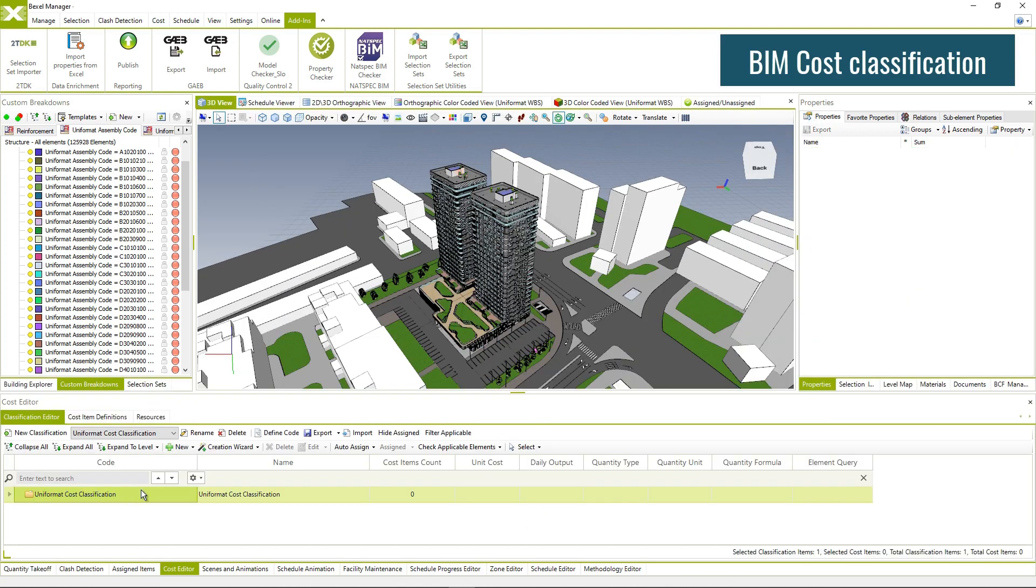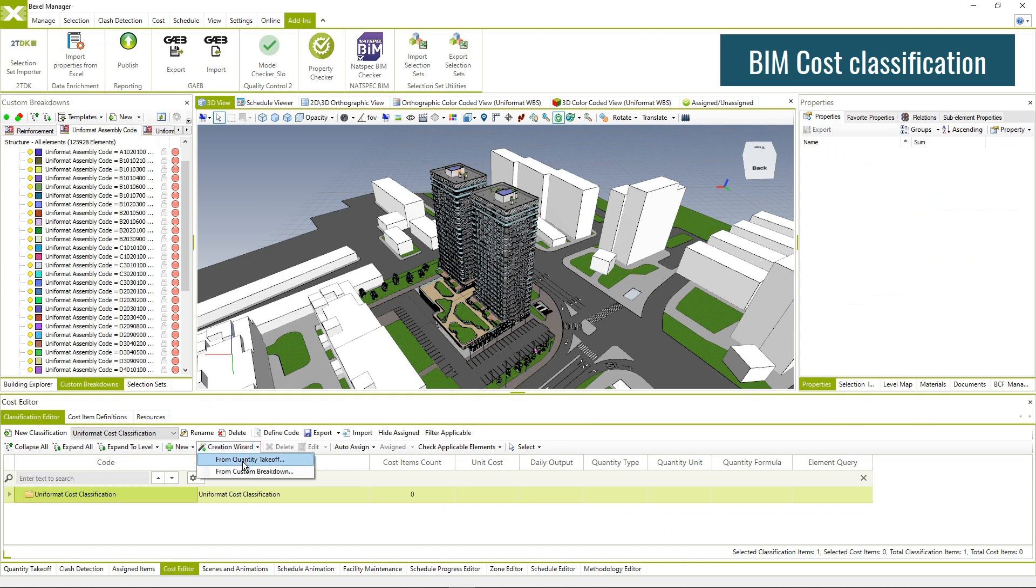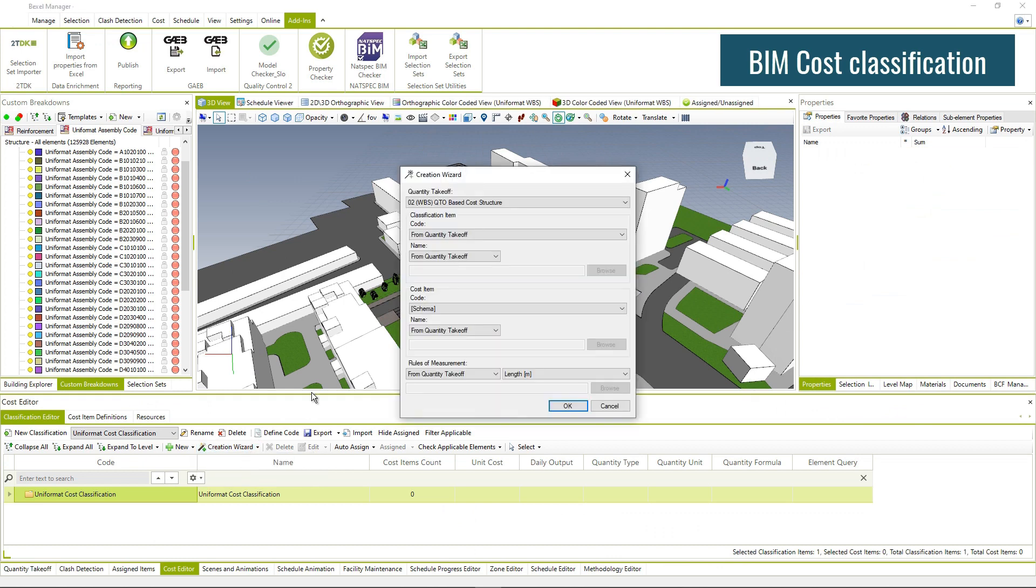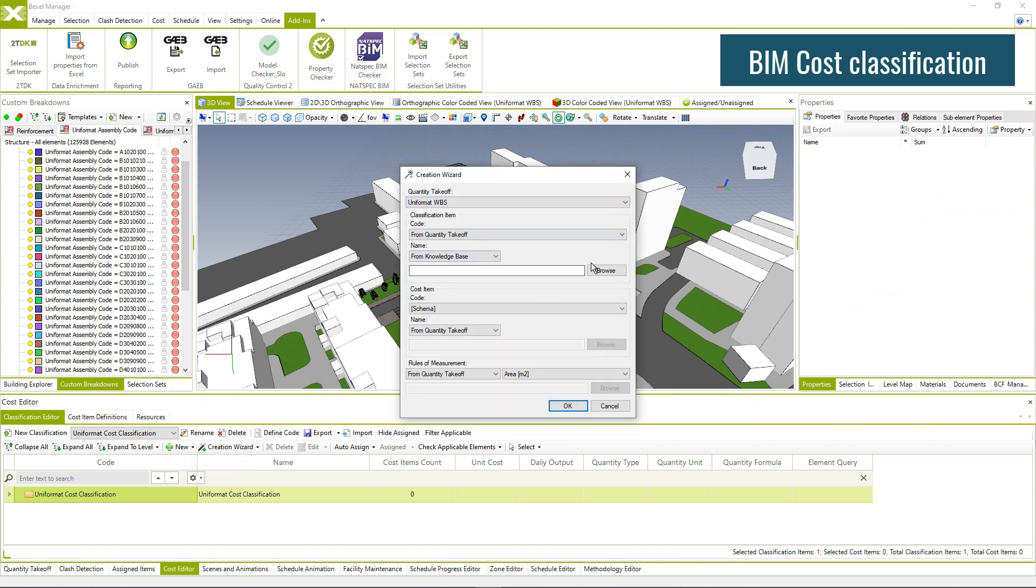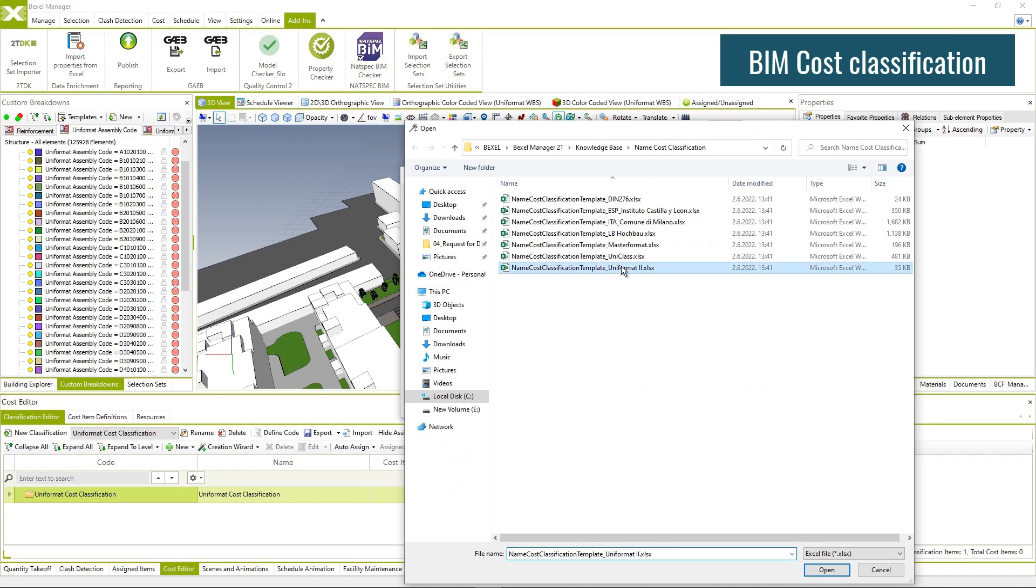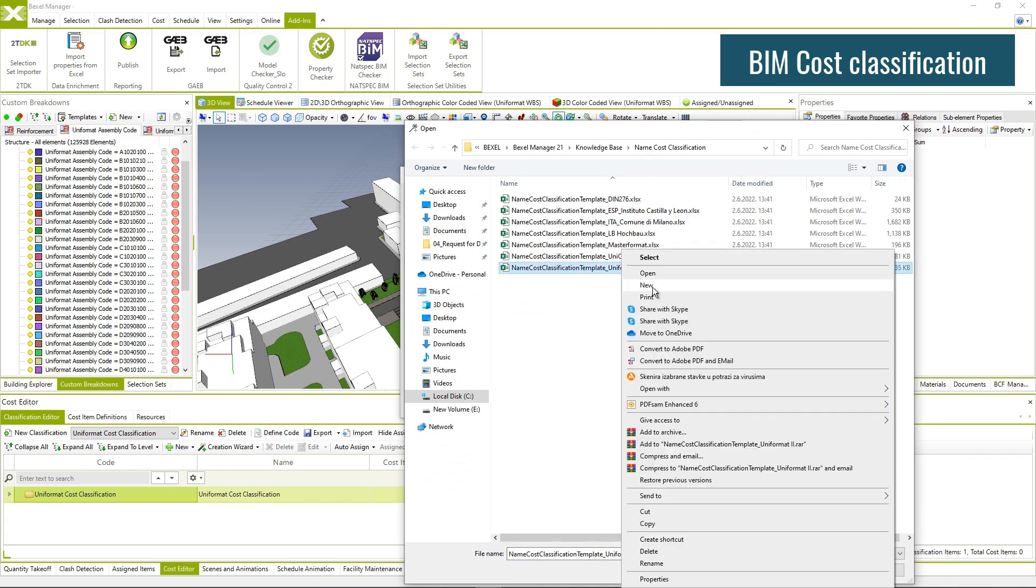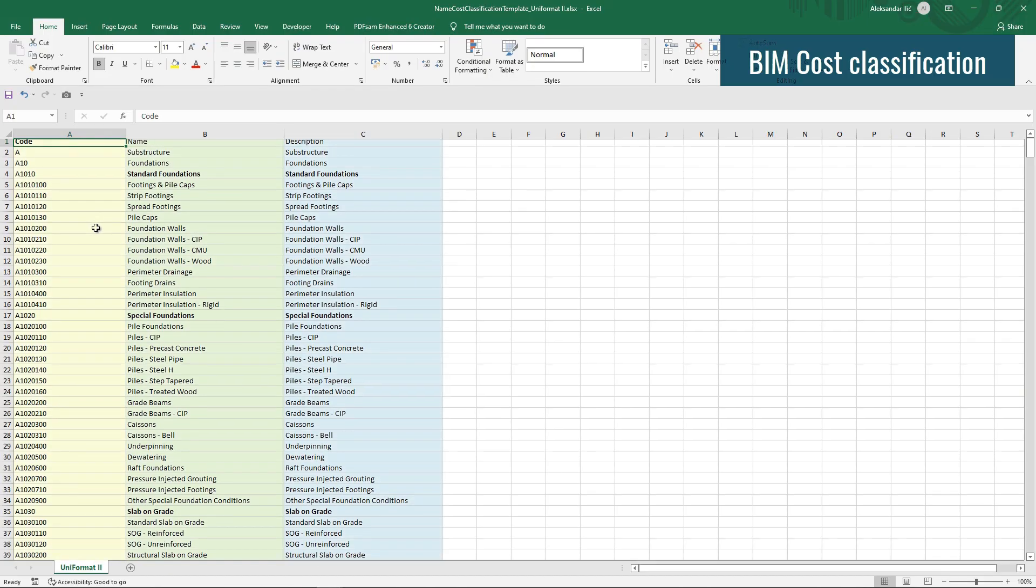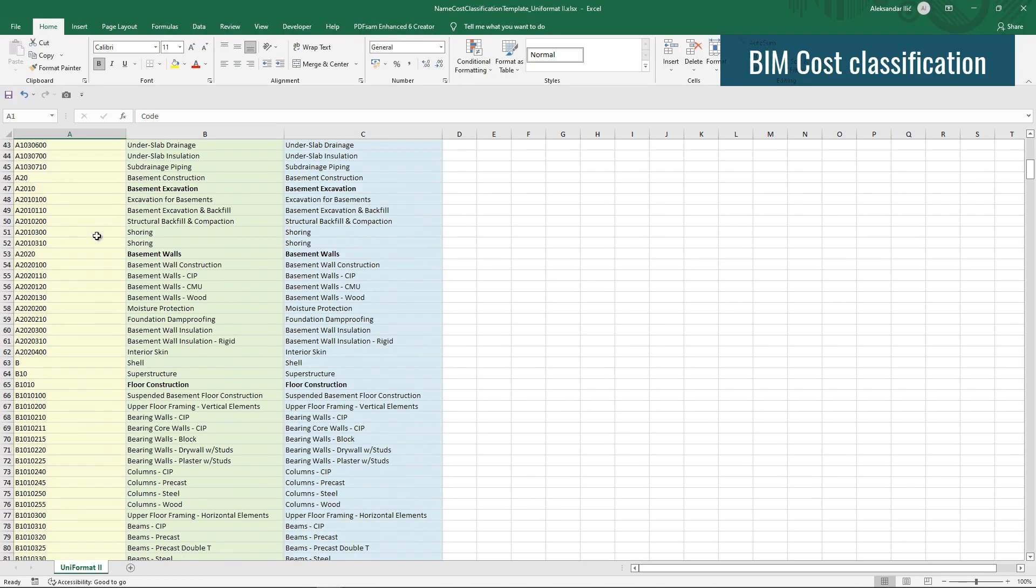Generate cost classification with defined element queries using quantity takeoff breakdown structure and use templates based on standardized cost classification codes to automatically enrich classification.